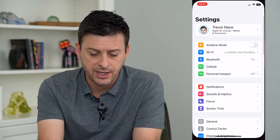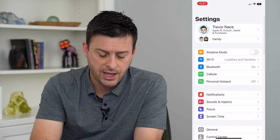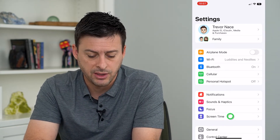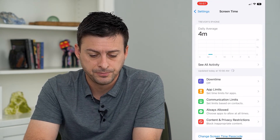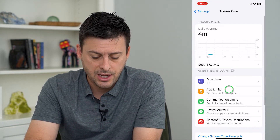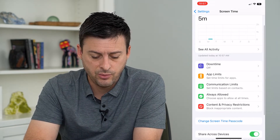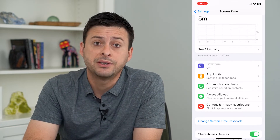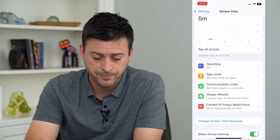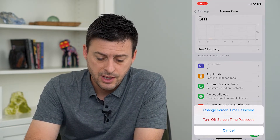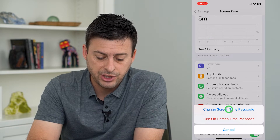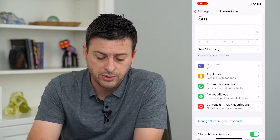So let's hop into settings and we'll tap on screen time at the bottom. Then we'll tap on change screen time passcode at the bottom, and on here we want to tap change password.